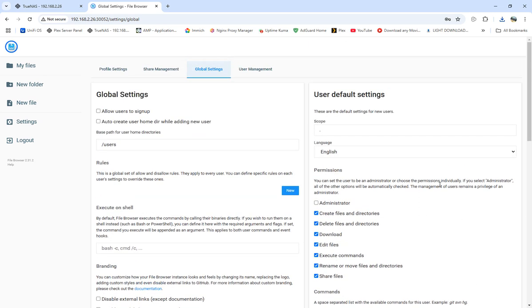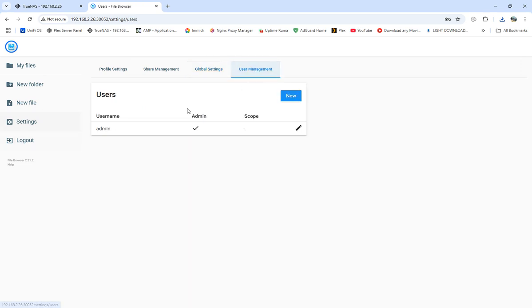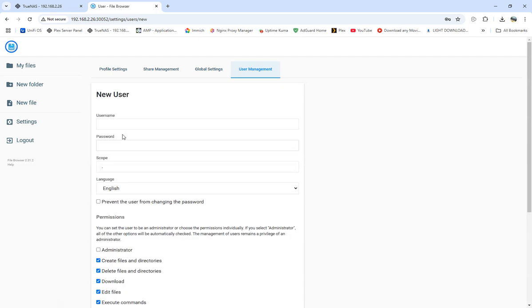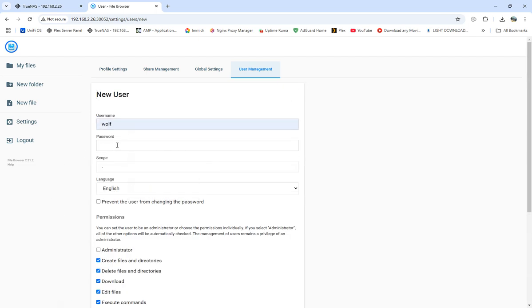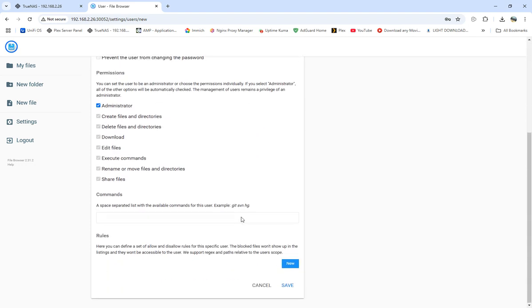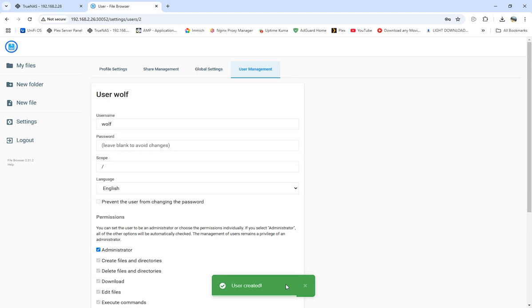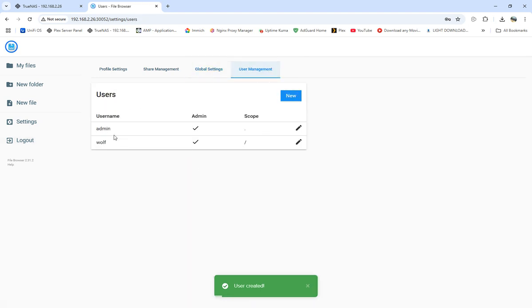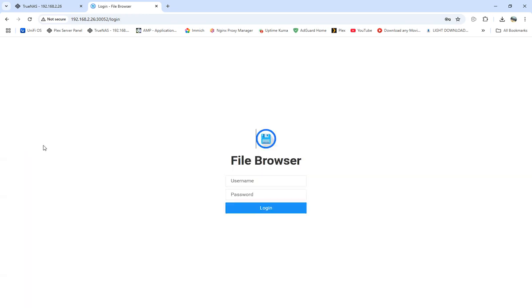In manage users, we can set a new user. We'll call it Wolf, set a password, and give the user whatever scope. I'll just leave everything as is and save that. Now we have a new user called Wolf, so we can log out and log in with our new user and password.